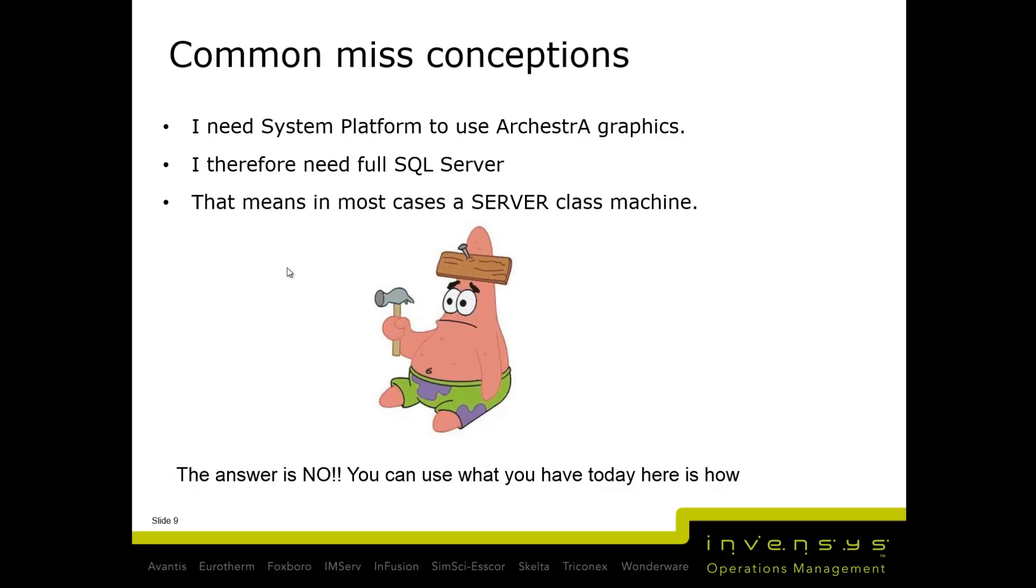If you choose the role-based install, you can install just the components needed for the client OS. You don't need any additional software, just that one DVD.